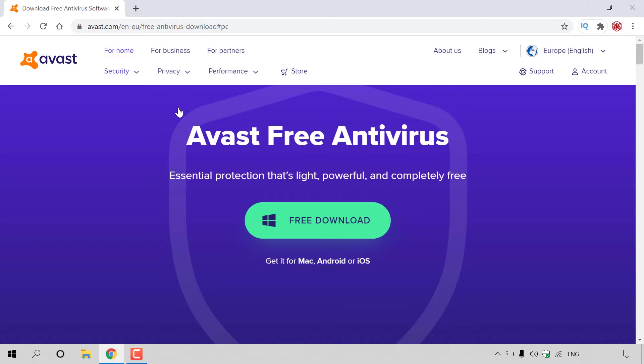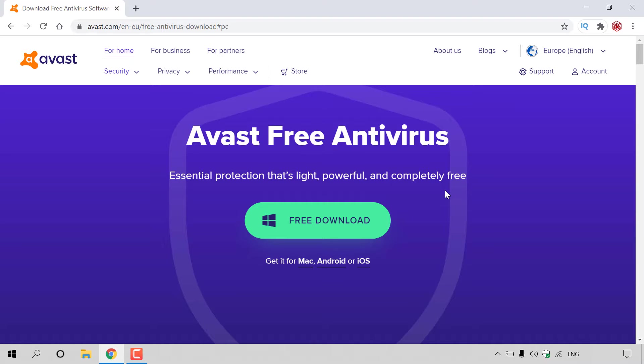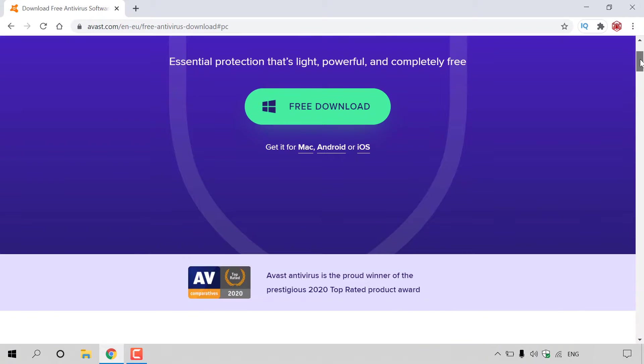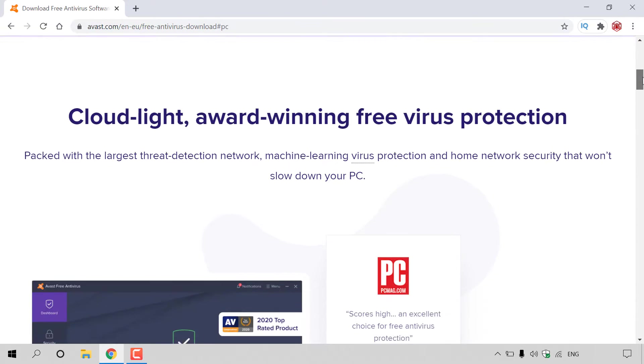Once you've done that, you should be on the page that looks similar to this, and it says Avast Free Antivirus, essential protection that's light, powerful, and completely free. You have the big download button here, but before we download it, I just want to tell you a bit more about Avast Free Antivirus.